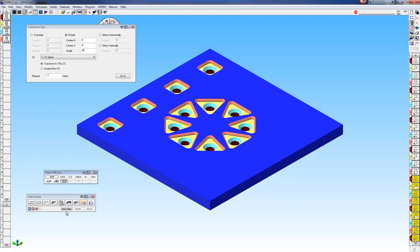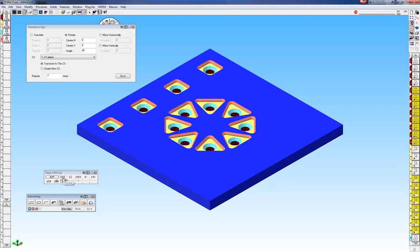I'm going to click this button that says sort ops. So by doing that you can see how it reordered my operations here. Let's rewind it.